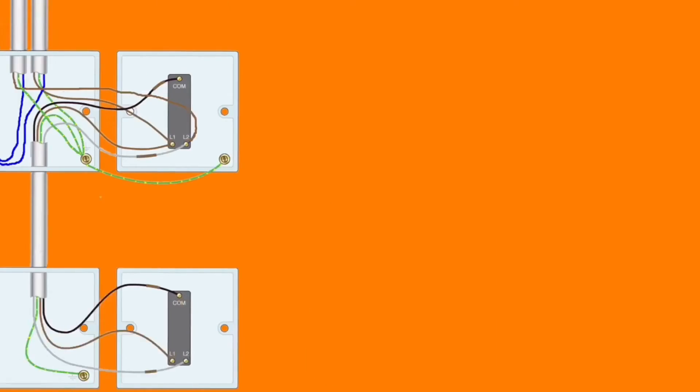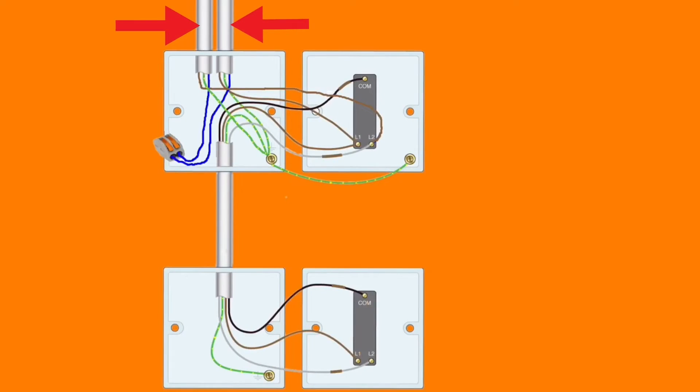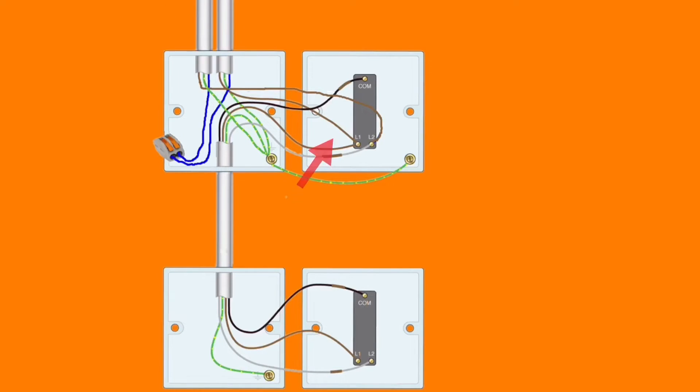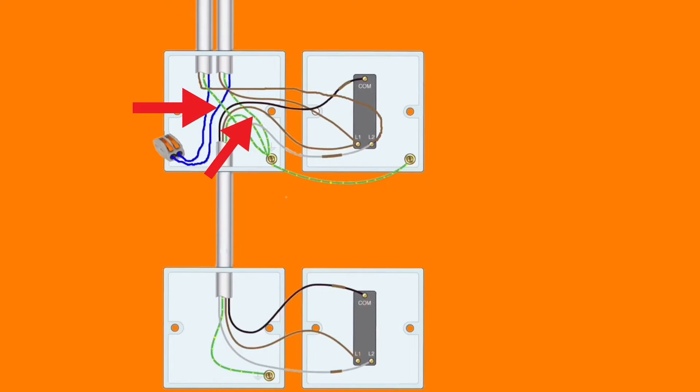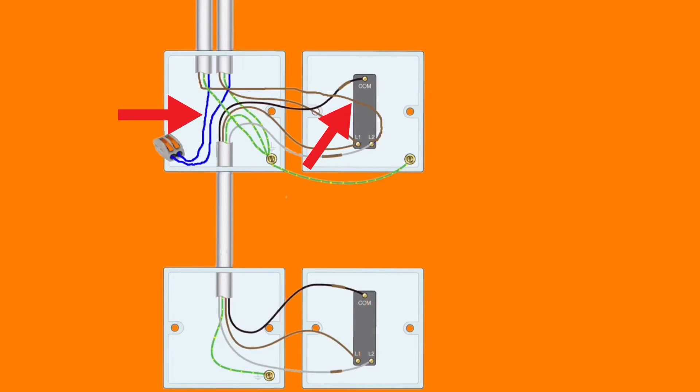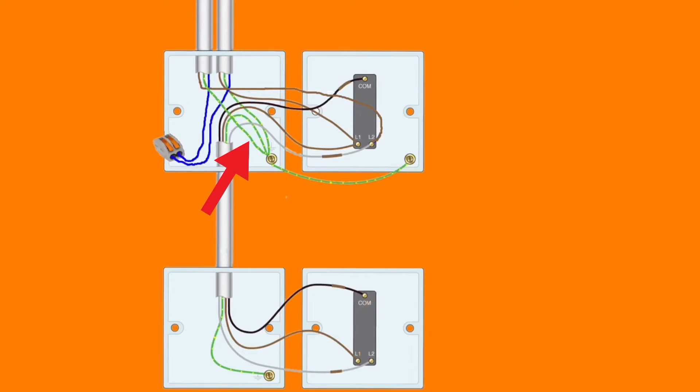So the conductors coming into the top switching point are identical as before. We've got a supply coming in carrying a line, neutral, and CPC conductors, and we've also got the one coming out which is the switching line, neutral, and CPC. We've replaced the one-way switch now for a two-way switch and our conductors have been disconnected.